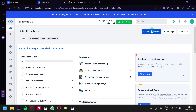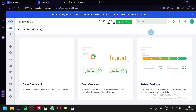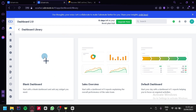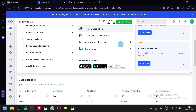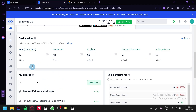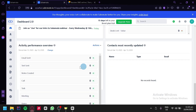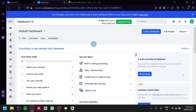You can also create a dashboard by clicking on this option. When you click this, you can see a sales overview or default dashboard. The dashboard is where you can easily see different information about your business. You can create your own dashboard, follow a template like sales overview with widgets designed for sales, or use the default dashboard showing deal pipeline, my agenda, deal performance, activity performance overview, and contacts most recently updated.